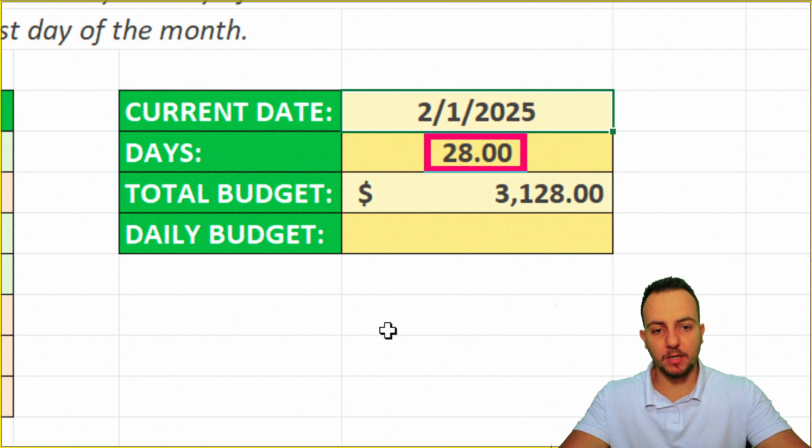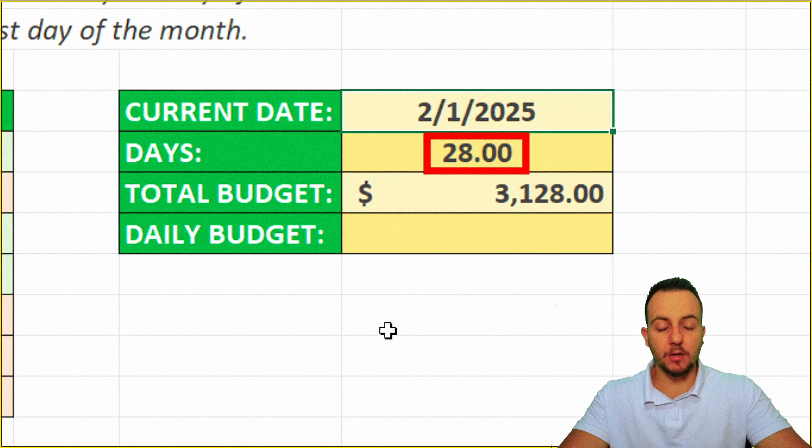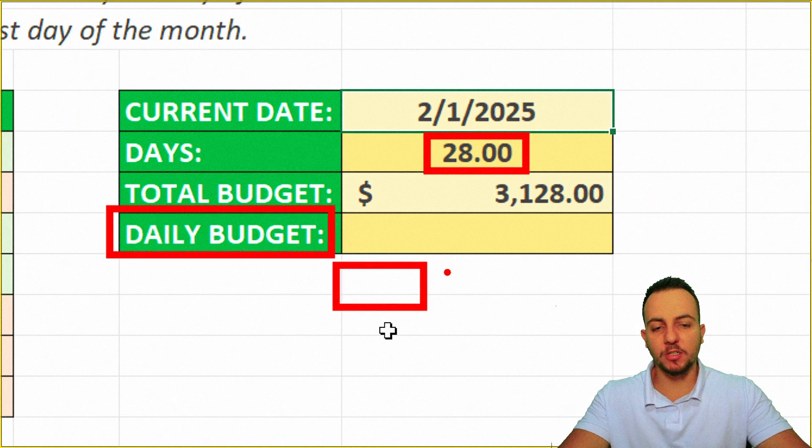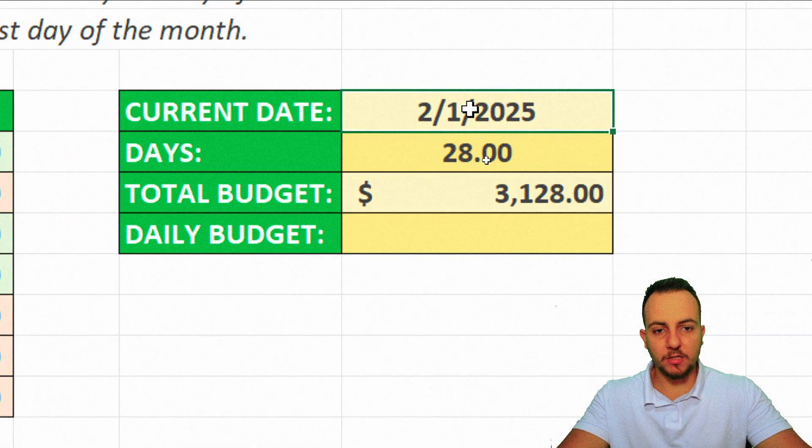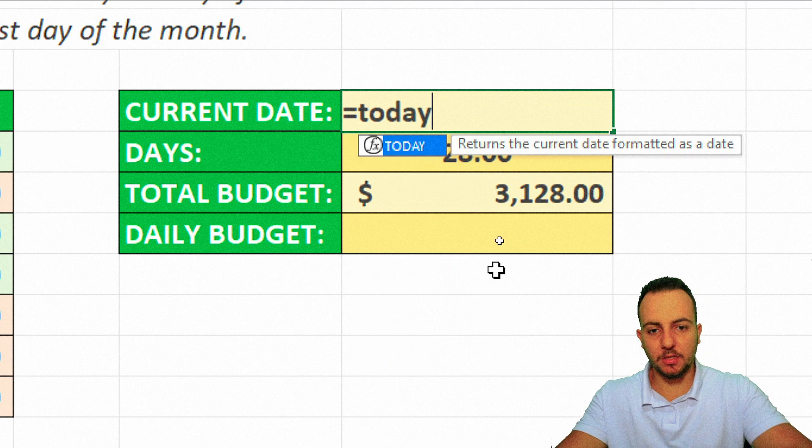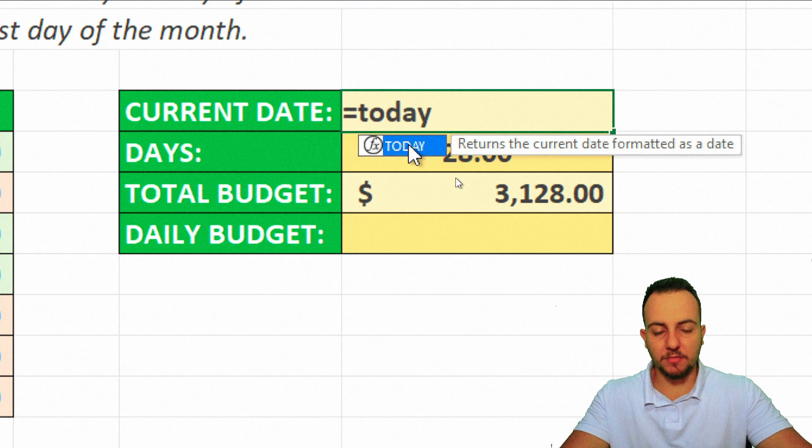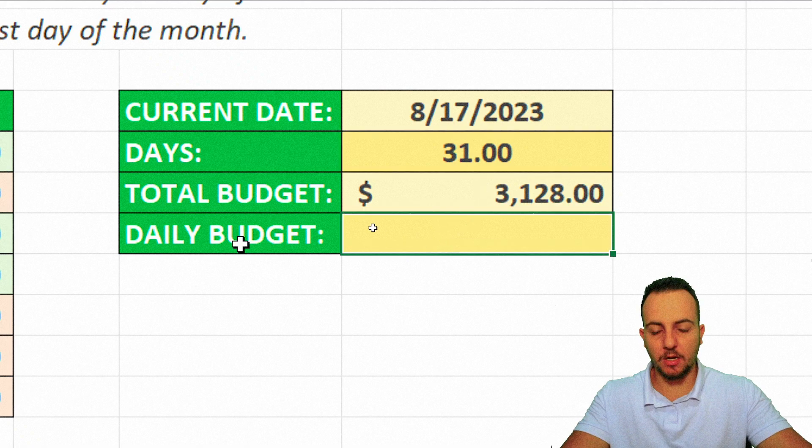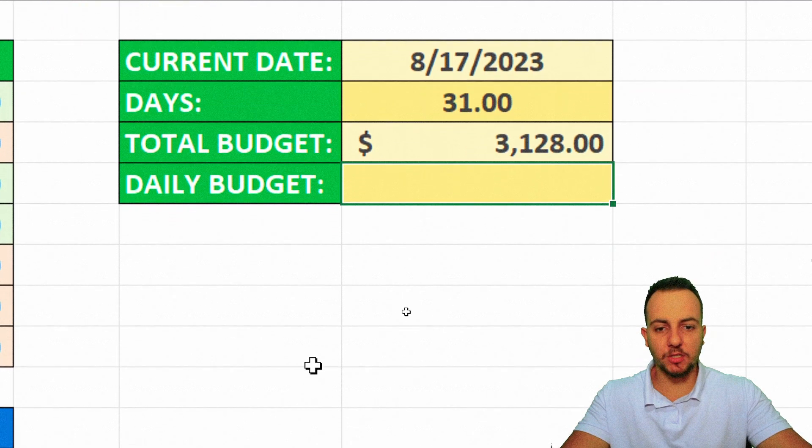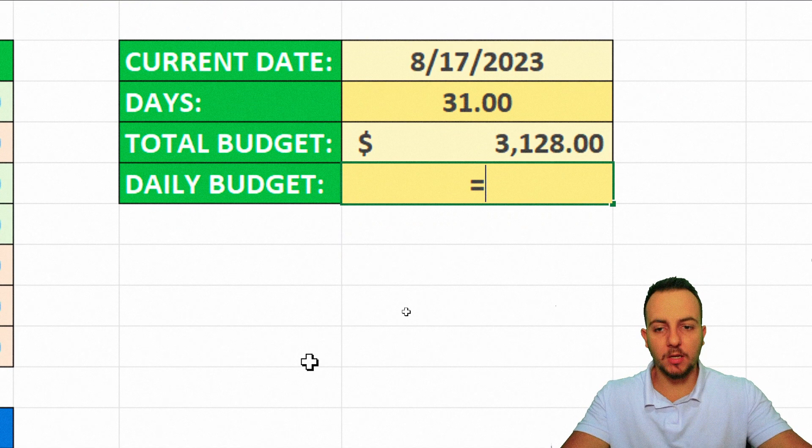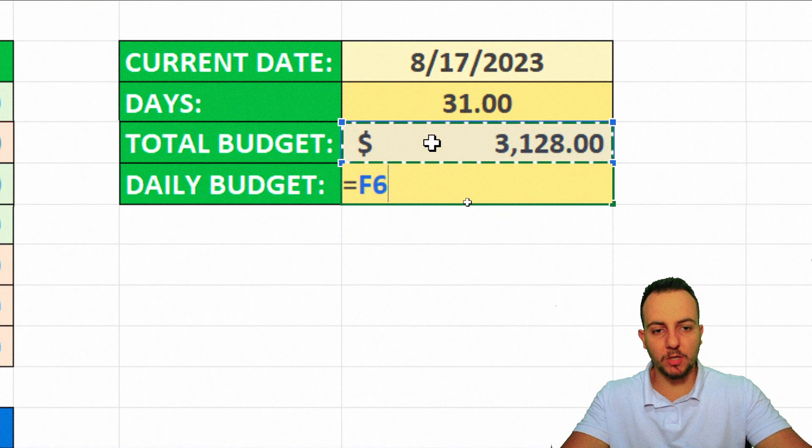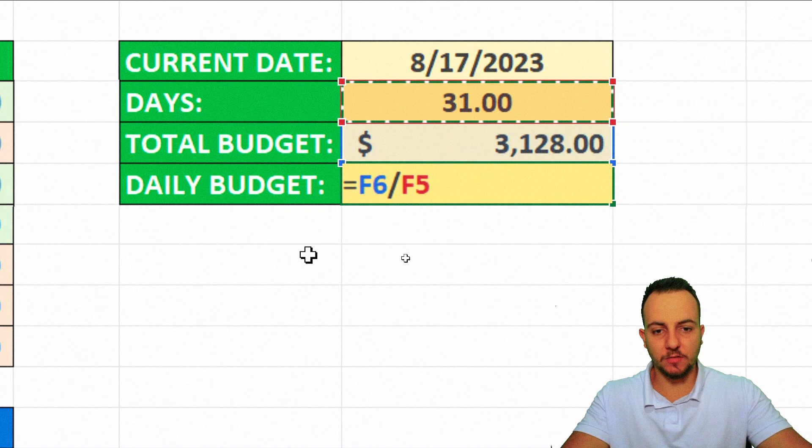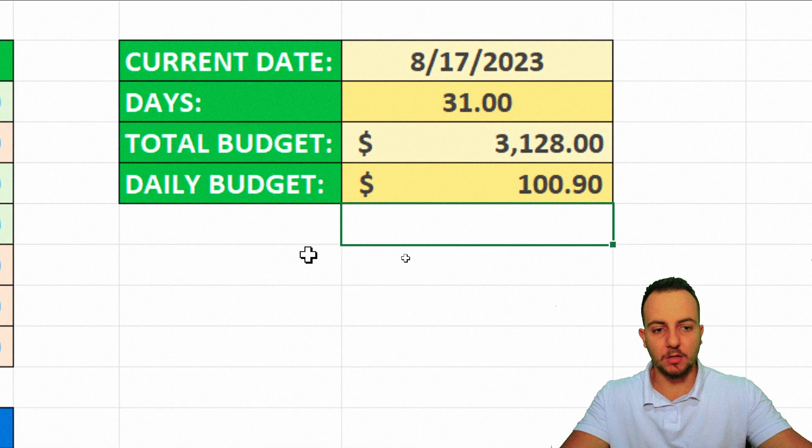Now, of course, I can calculate here my daily budget. So let's change again and use the current date as a function today. Double click here, enter. Okay, 31 days. Now to do the daily budget is equal to equal sign. And then the total budget divided by 31 days. Enter.